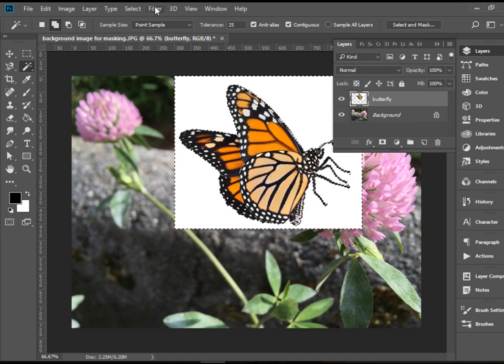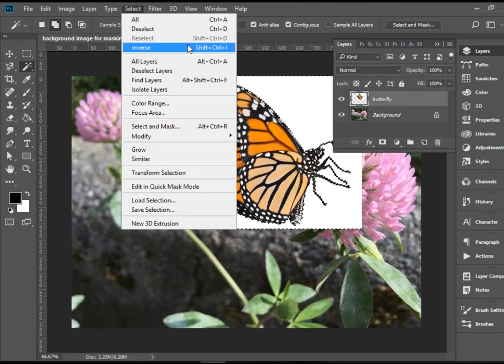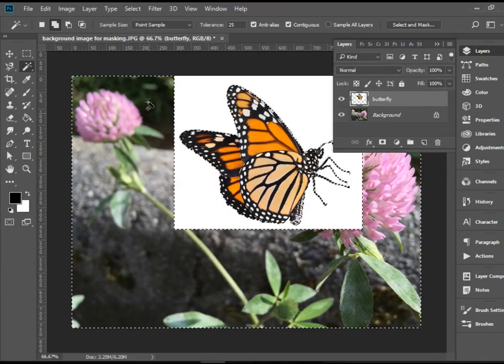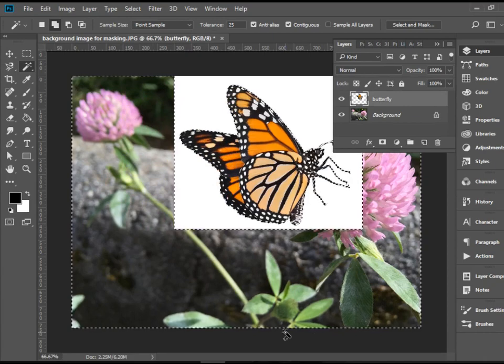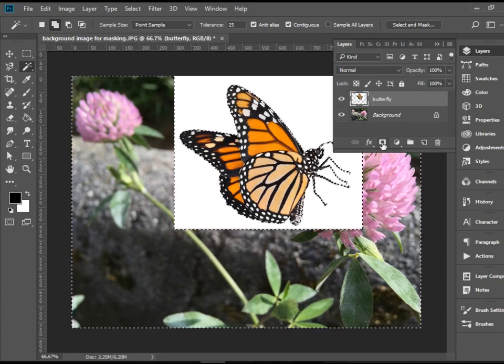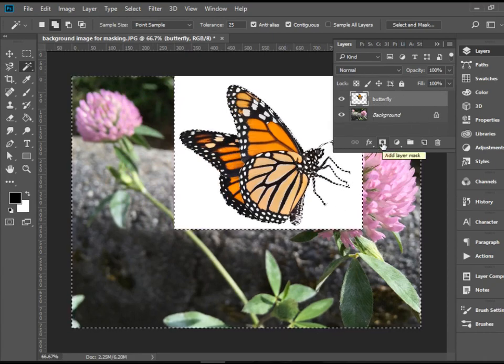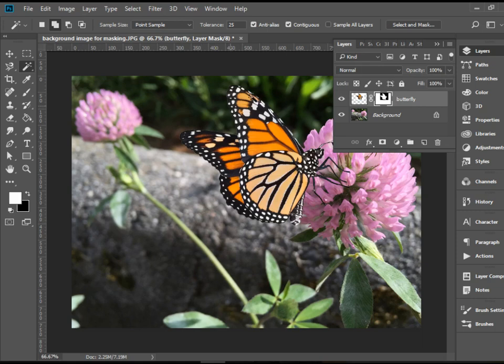Instead, I'm going to go to Select Inverse. When you do that, it will select all the outside area. Now I'm going to click on Mask and it will get rid of all the white area.